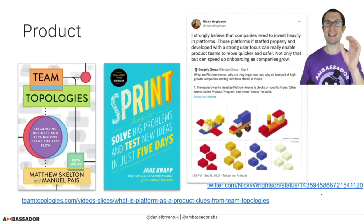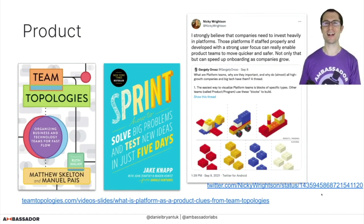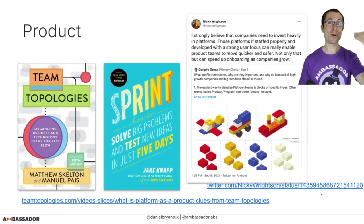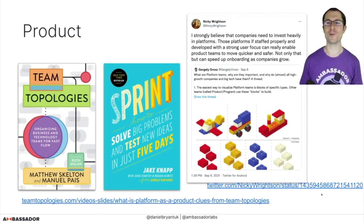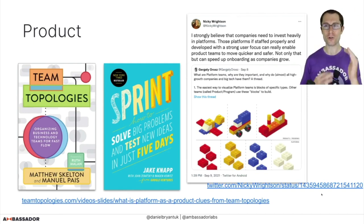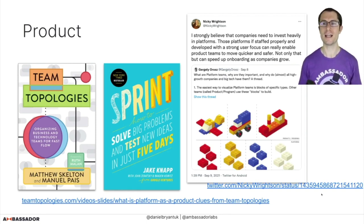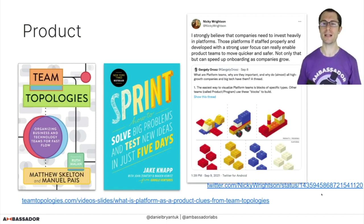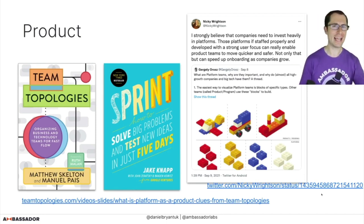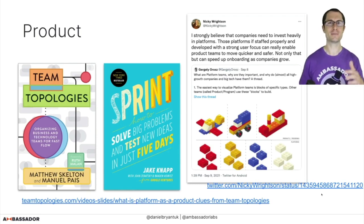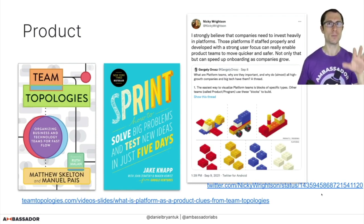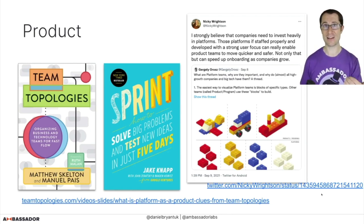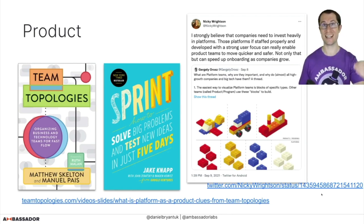Nikki, from FT.com and Skyscanner recently, quote-tweeted a really interesting thread about building platforms, arguing that companies need to invest heavily in platforms and staff them properly — treated as products. Smart people like Nikki, Gergely, and Dave are all talking about this. I think treating platforms as products is really key: staff them accordingly, set goals, iterate accordingly.